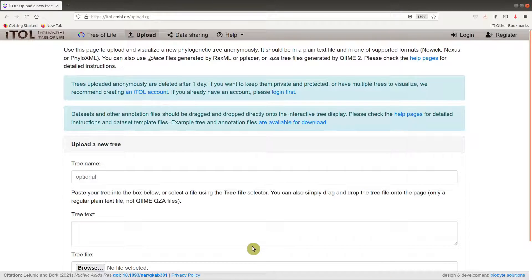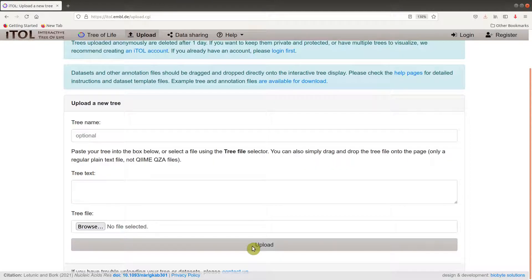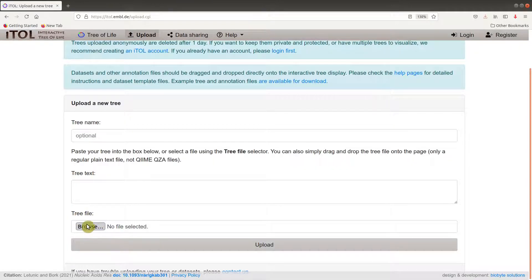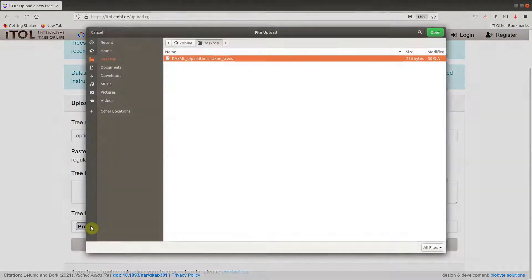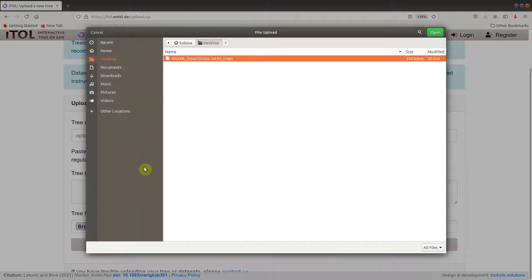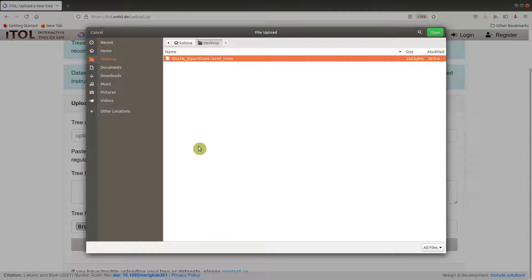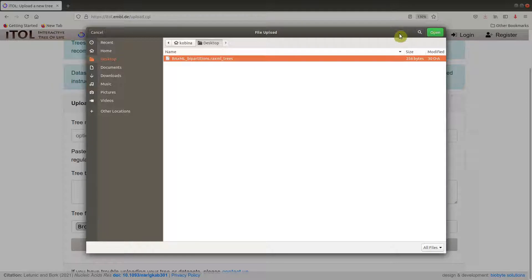On the next page you click on the browse button here, then you locate your tree. Mine is on the desktop so I have it here. I click on it and then go to open.